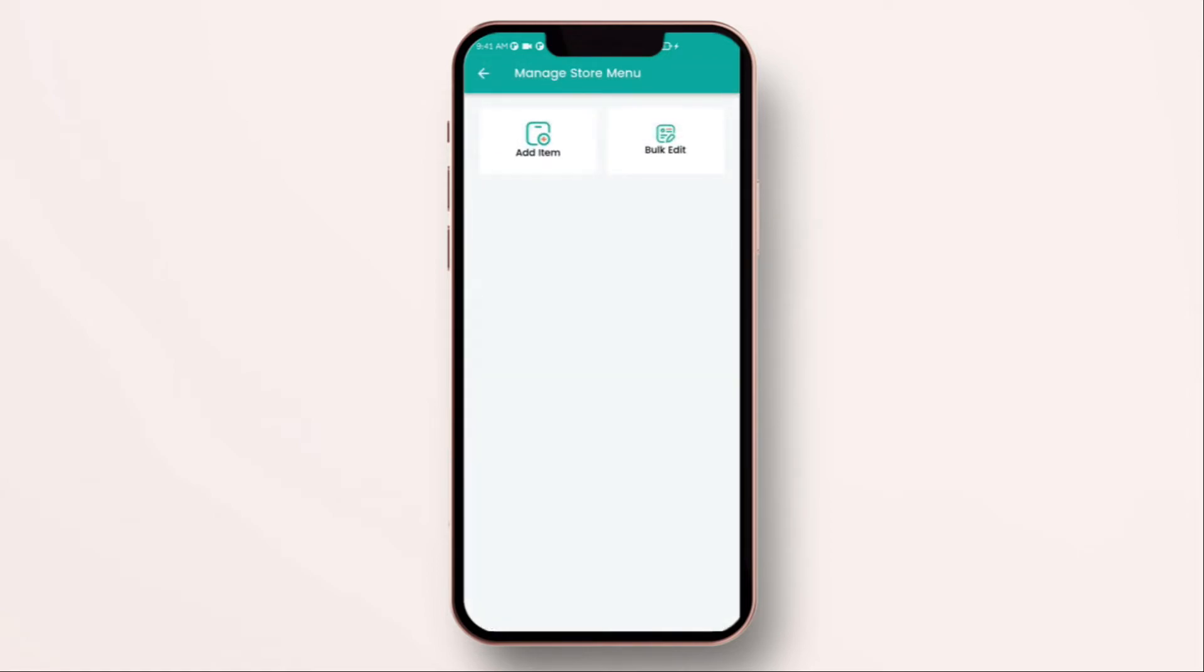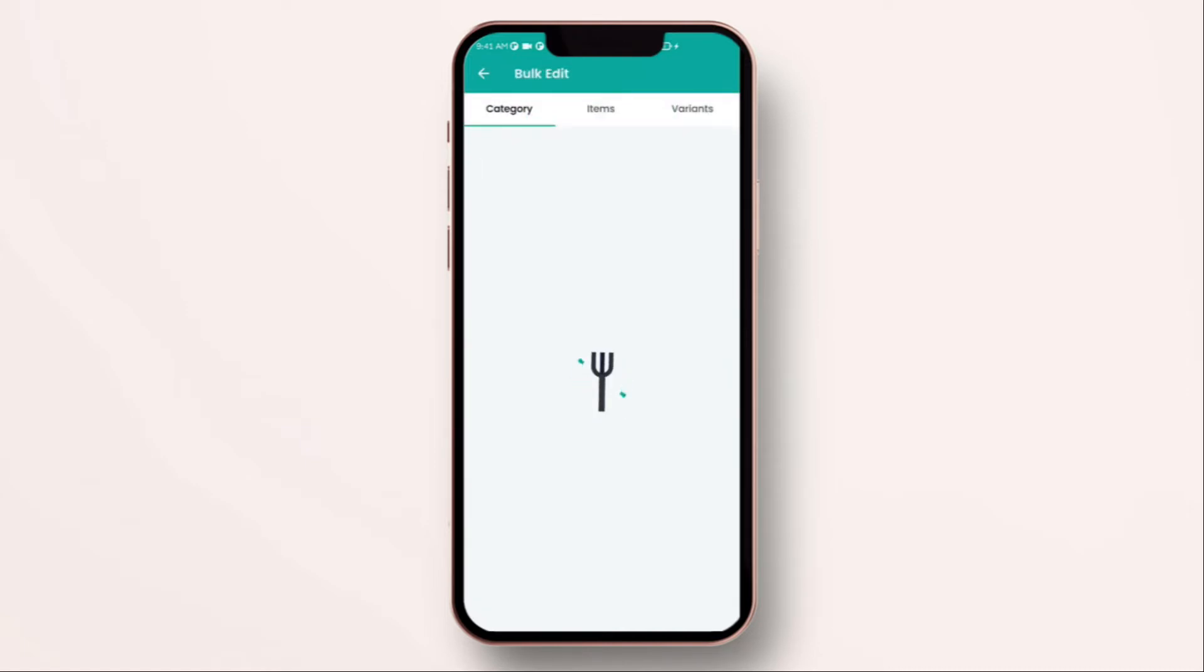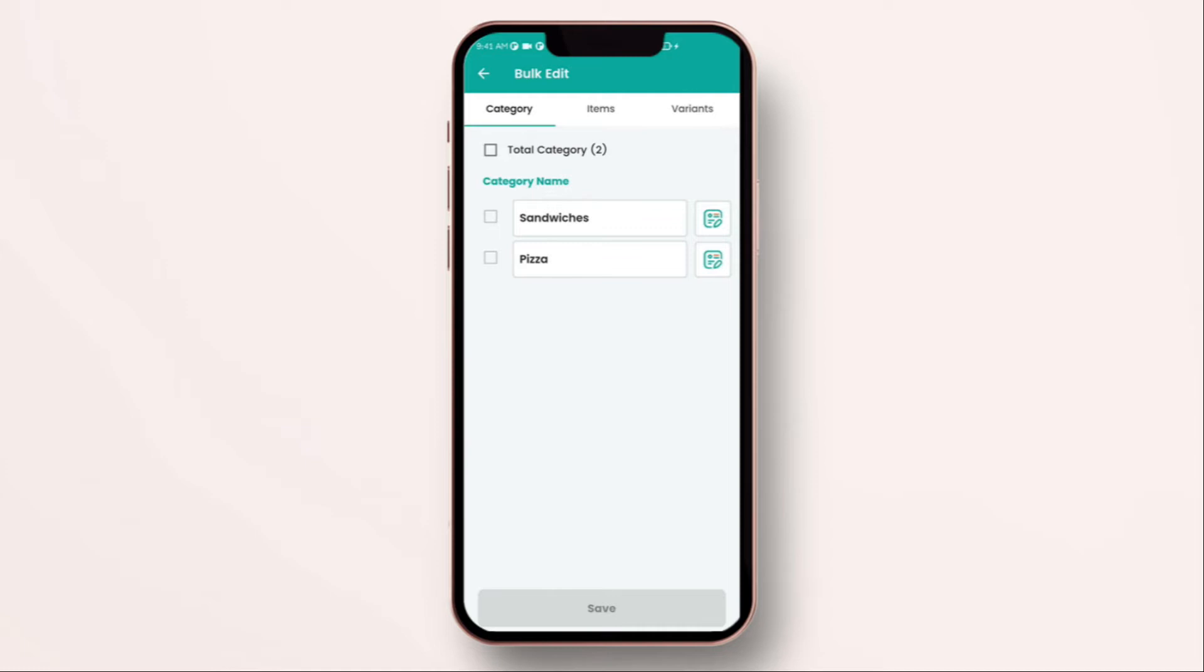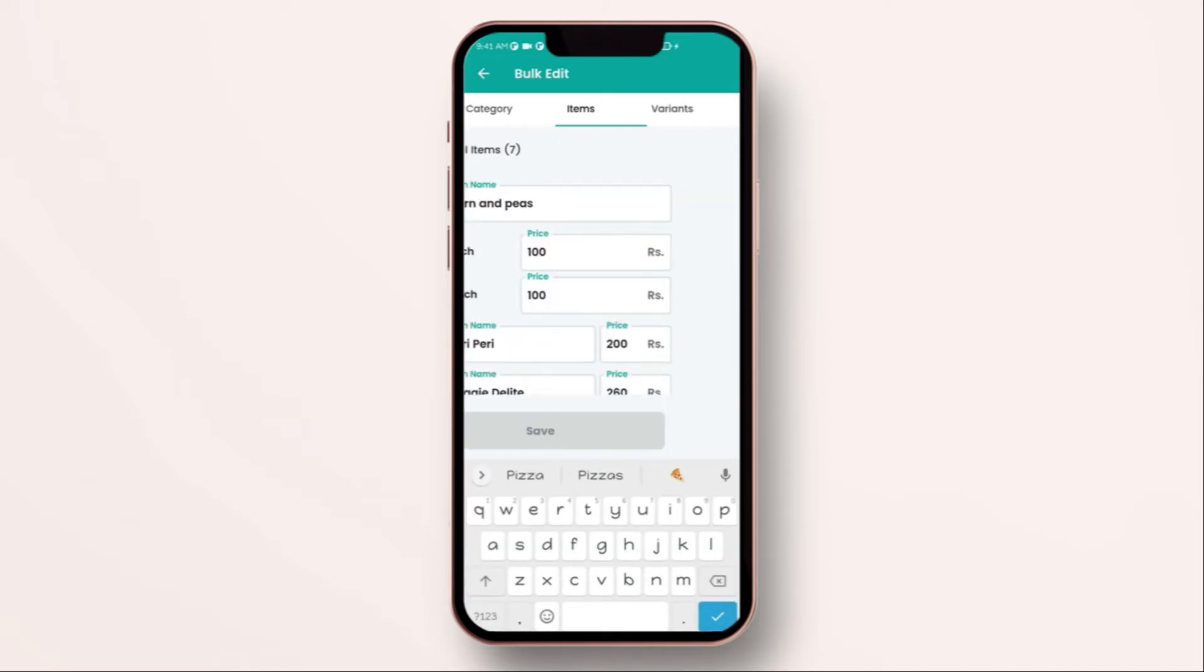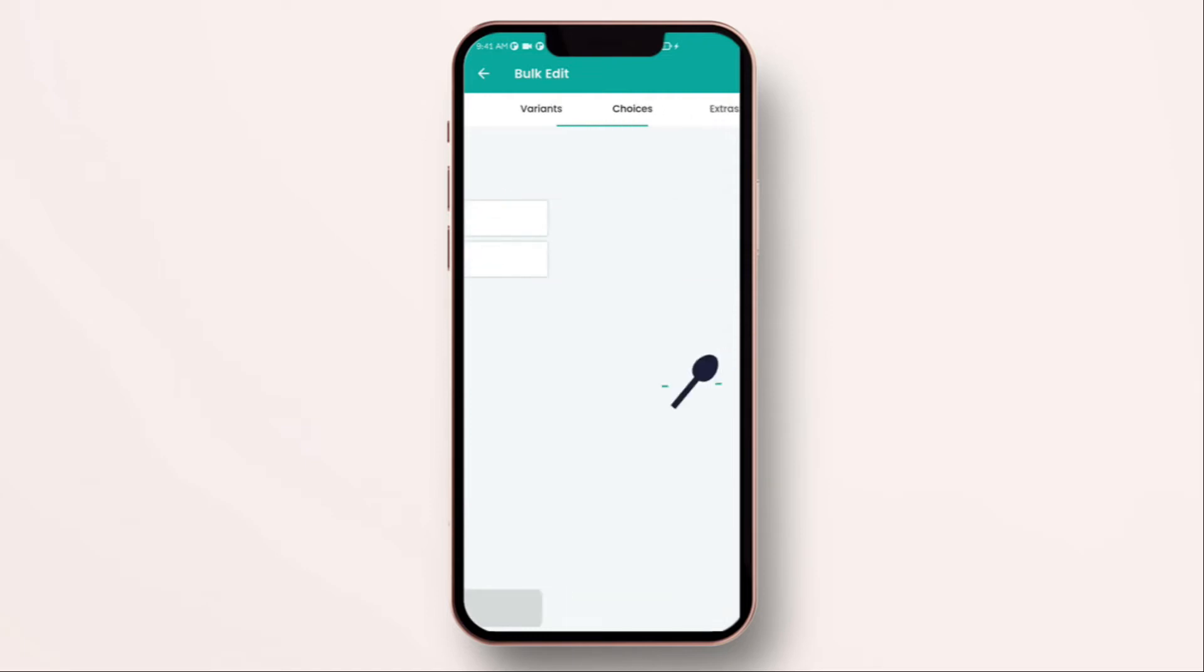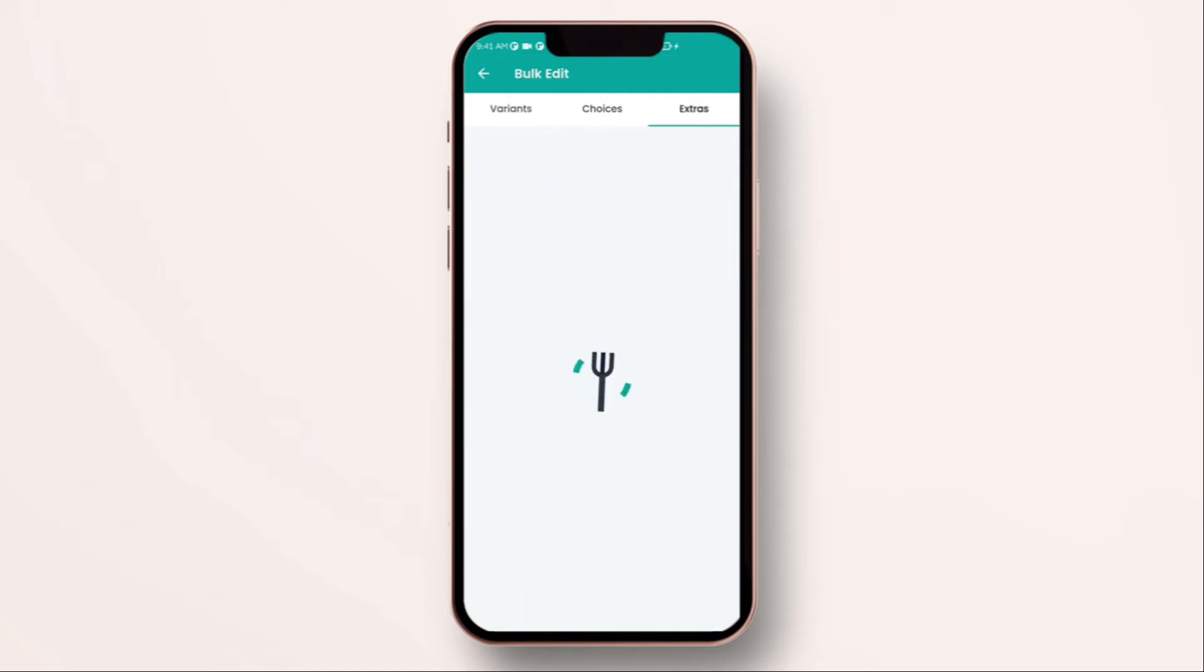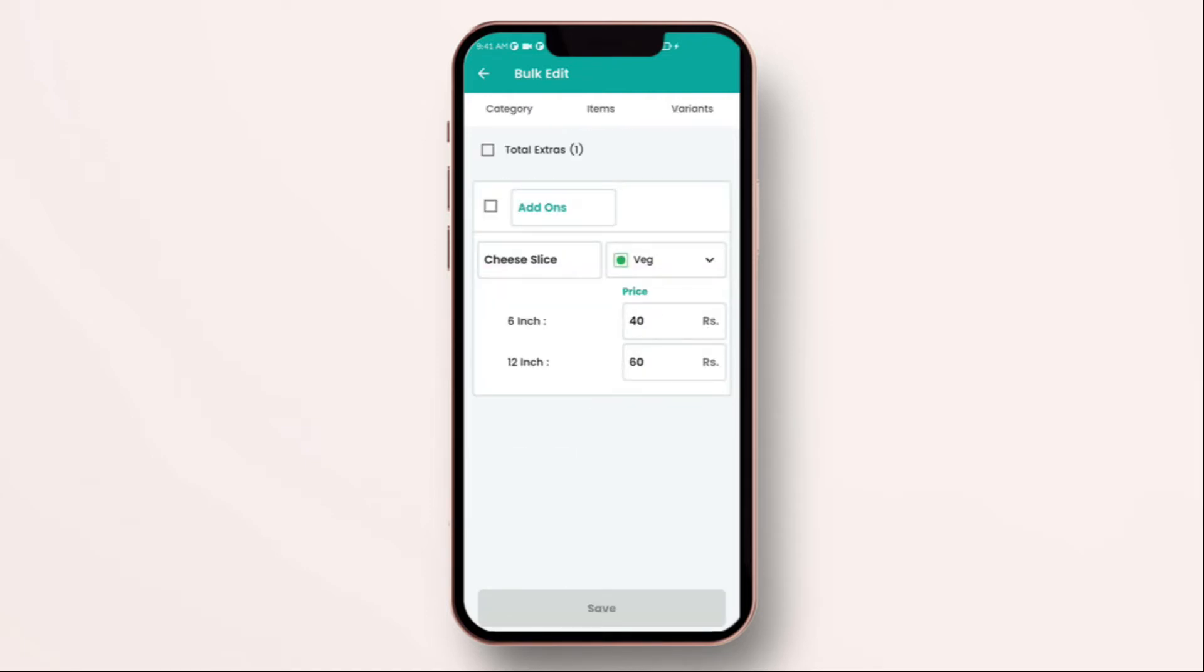Over here, you can add item again and do bulk edit. Bulk edit is useful when you want to make changes to your items and category very quickly. You can edit everything which you have added in the product master which is categories, items, variants, add-ons. Once you are done with it, just click on save.